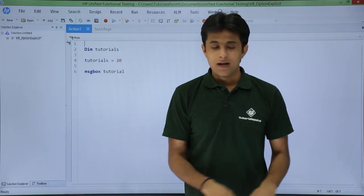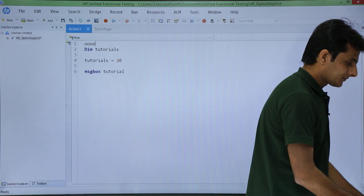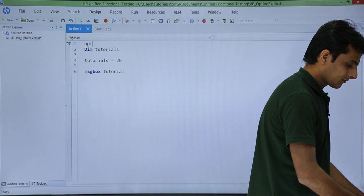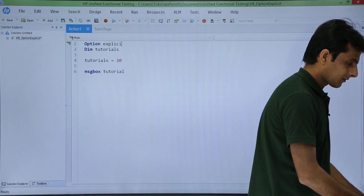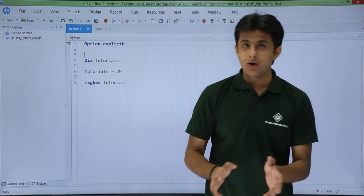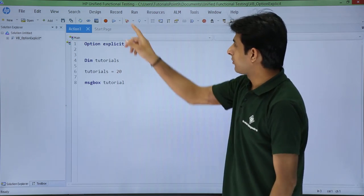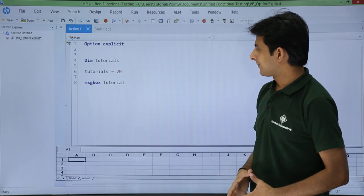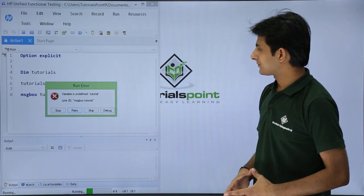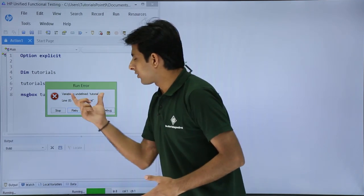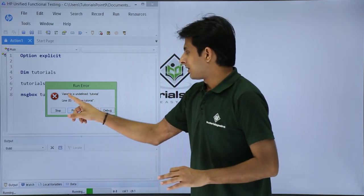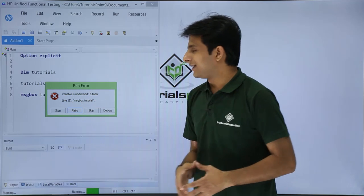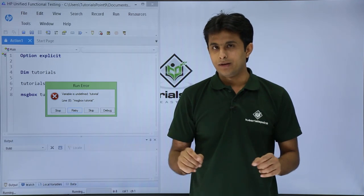So you can see here I will just type here as option explicit. And now if I try to execute, if I click on this run button, now if you see I have got a run error which says variable is undefined the name of the variable is tutorial.